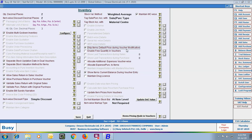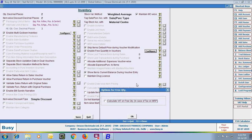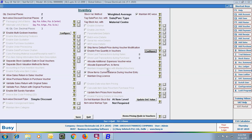Next option is Enable Free Quantity in Vouchers. Enable this option if you want to maintain free quantity details in a voucher. On enabling, you can specify quantity in the form of 4+1 or 5+2 — the quantity entered after the plus symbol is treated as free quantity, and the quantity before the plus symbol is treated as billed quantity. For example, 4+1 means 4 is billed quantity and 1 is free quantity. On selecting this option, an option also appears: Calculate VAT on item free quantity in case of tax on MRP — that is, whether VAT is to be calculated on free items when tax is charged on MRP.